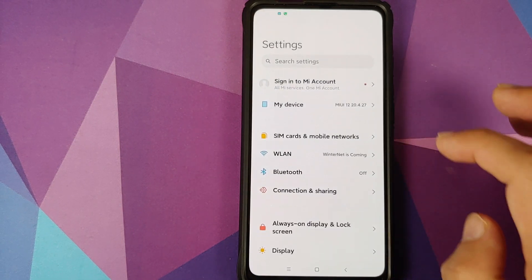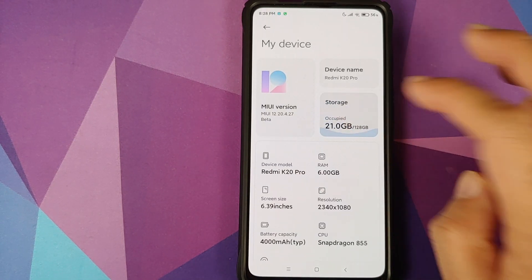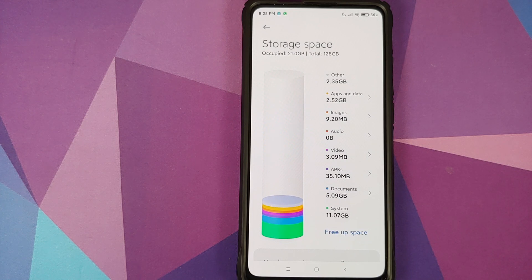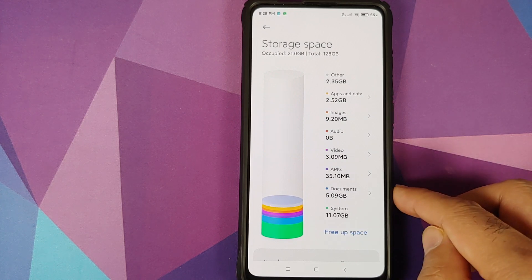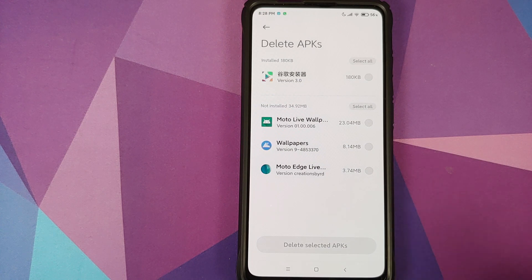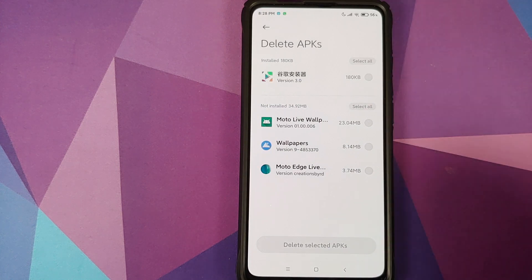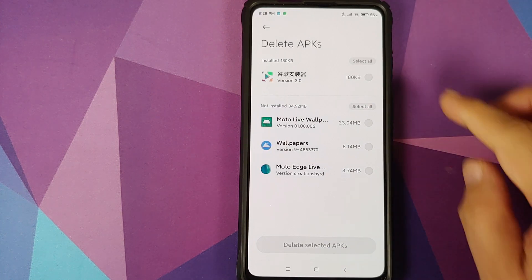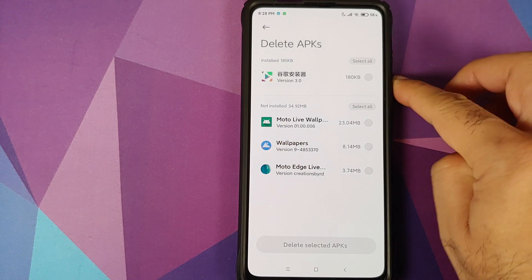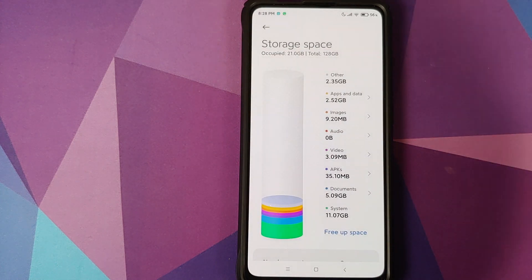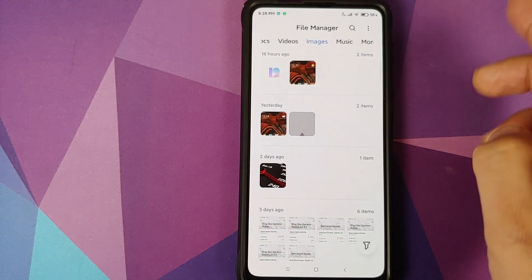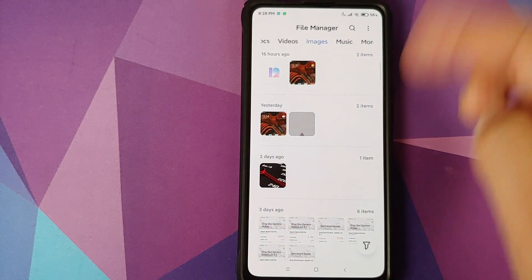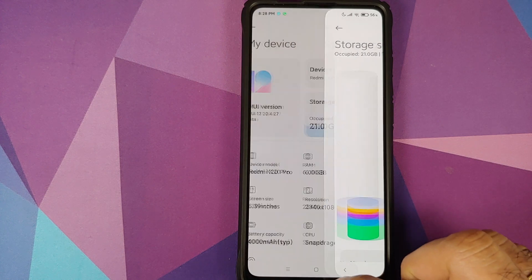Next up if we go into settings, go into my device, tap on storage, you do have this super cool looking animation. However if you say tap on APKs, it is going to open the file manager and show you all the APKs which are present on your device. You do have a segregation, so installed and not installed, in case you want to delete any APKs. Similarly for images, tap on the images option and bam, it is going to show you all the images.